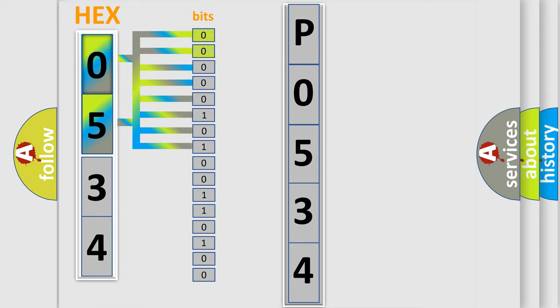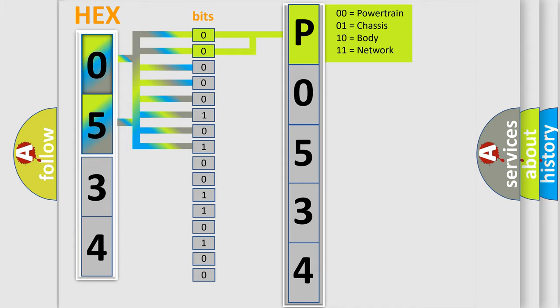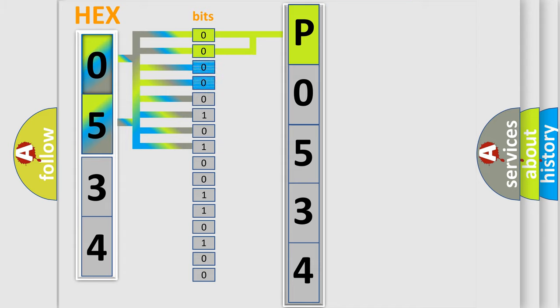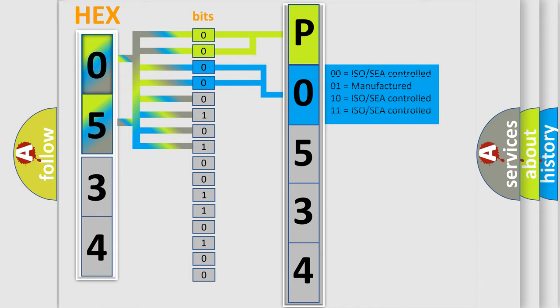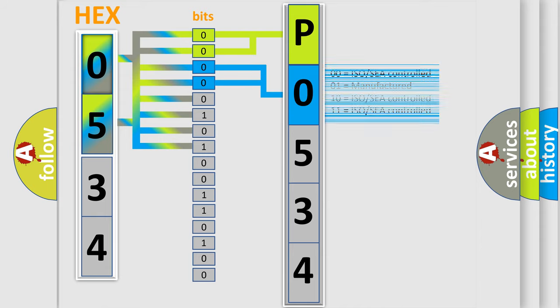By combining the first two bits, the basic character of the error code is expressed. The next two bits determine the second character. The last bit styles of the first byte define the third character of the code.